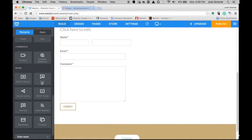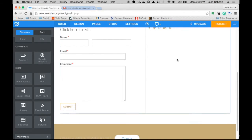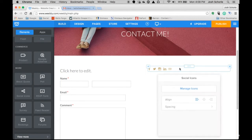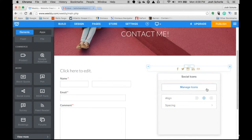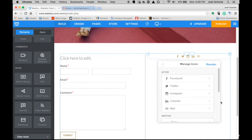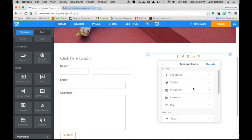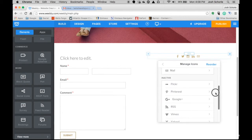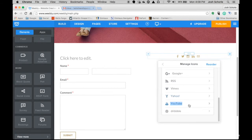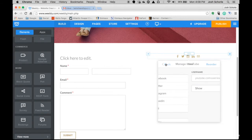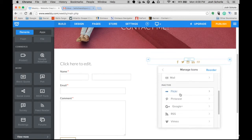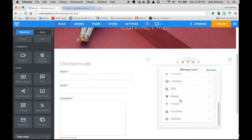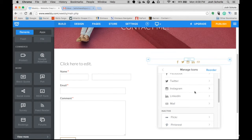Then you can add social media icons to your site. I am going to center these. Then you click manage icons. Weebly has gotten a lot better in what they add. So you can add a YouTube button, you can add Google+, RSS, Vimeo, Pinterest, and all that.